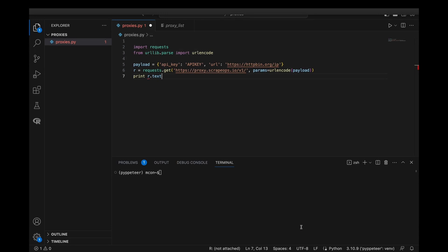Also note that when using proxy API endpoints, it is very important to encode the URL that you want to scrape before sending it to the proxy API endpoint. To encode your URL, you just need to use Python's URL encode function.